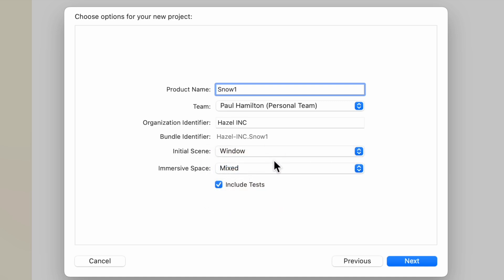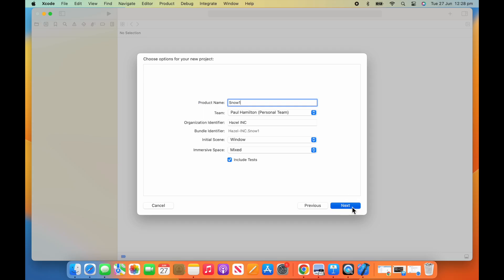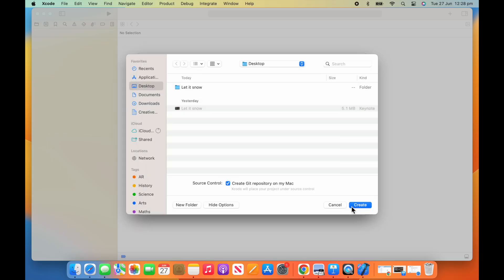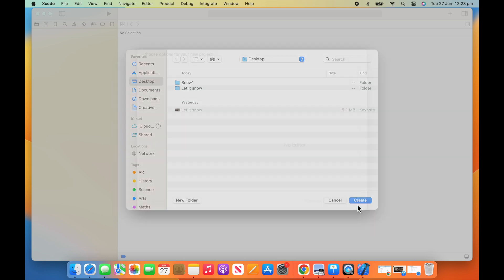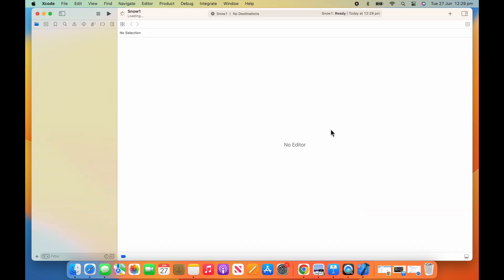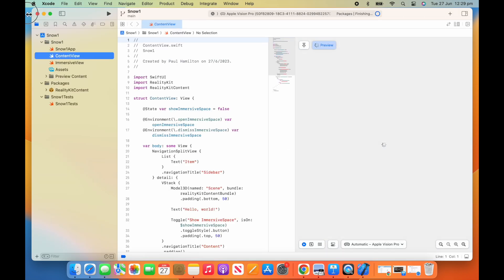You can put in a random organizer and bundle ID at the moment — they're more for the development phase and deployment. For this initial one, we want the initial scene to be Windows and the immersive spaces to be Mixed, so we can play around with those two different scenes. Give it a name, give it an organizer — make those up if you need to. Just find a location to put your files and press Create.